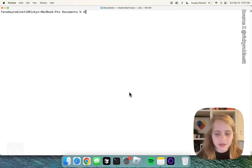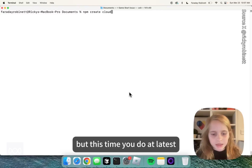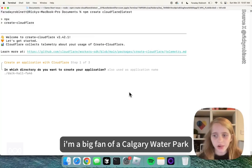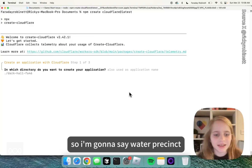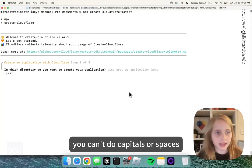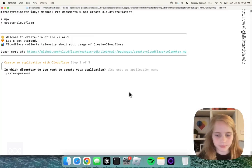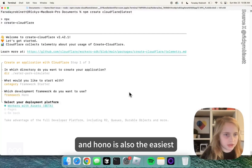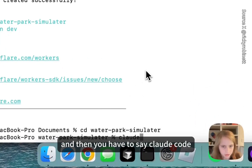So first, you start normal. You do npm create cloudflare, but this time you do at latest. I'm a big fan of Kalahari water park. It would be cool if you could make your own water park, so I'm going to say water parks. You can't do capitals or spaces. Framework starter is the easiest and hono is also the easiest. So now load and stuff. And then you have to say Cloud Code.